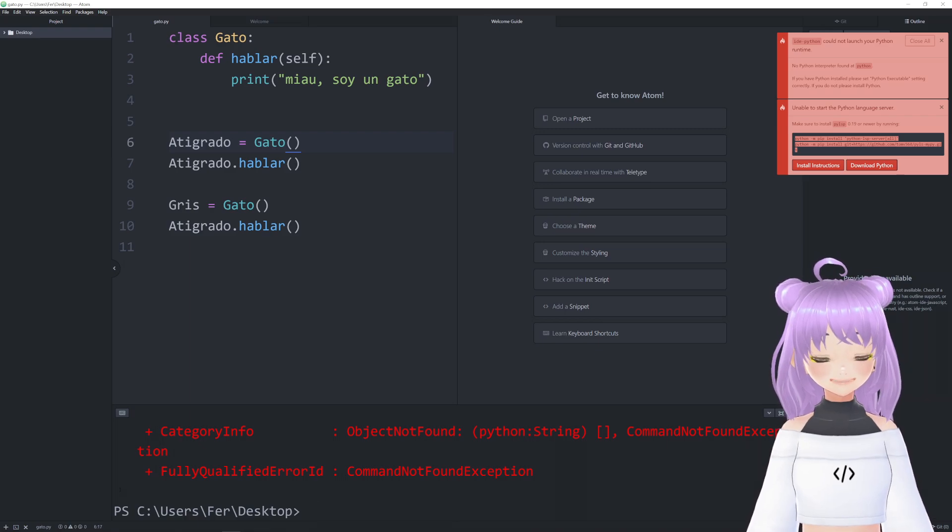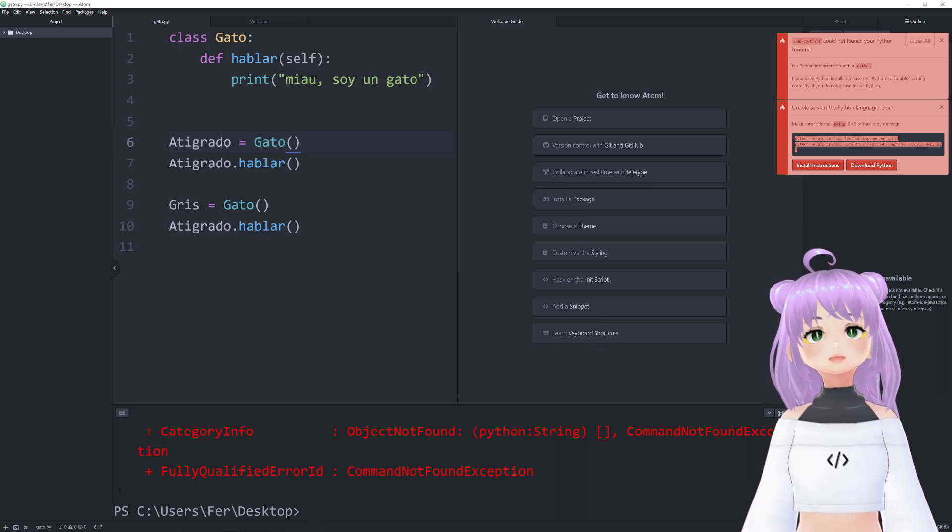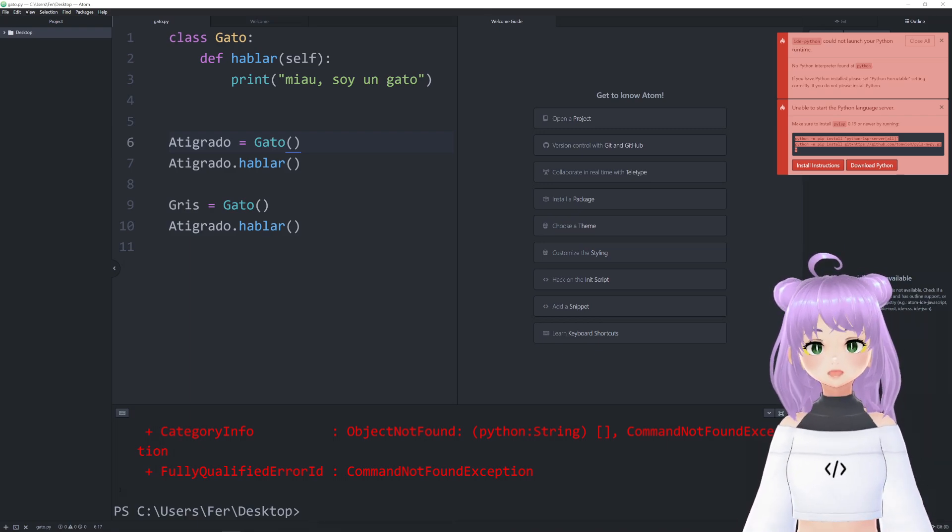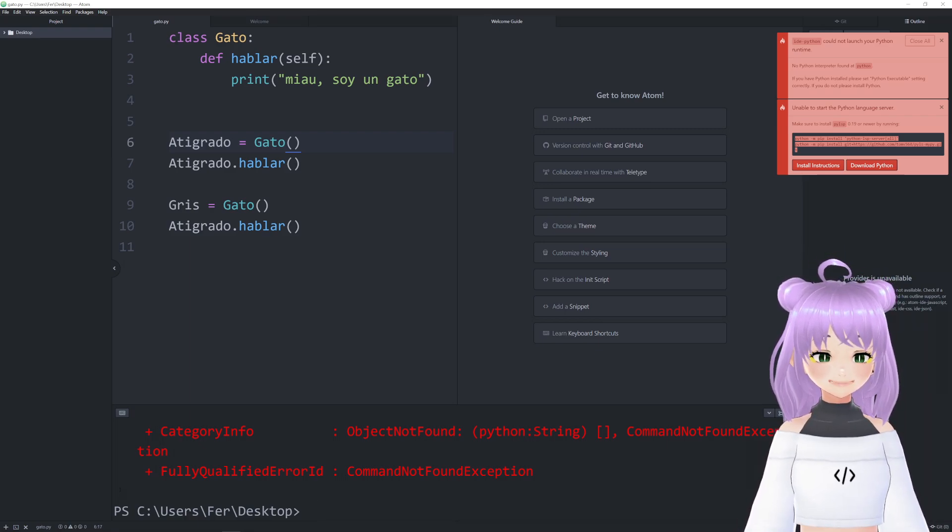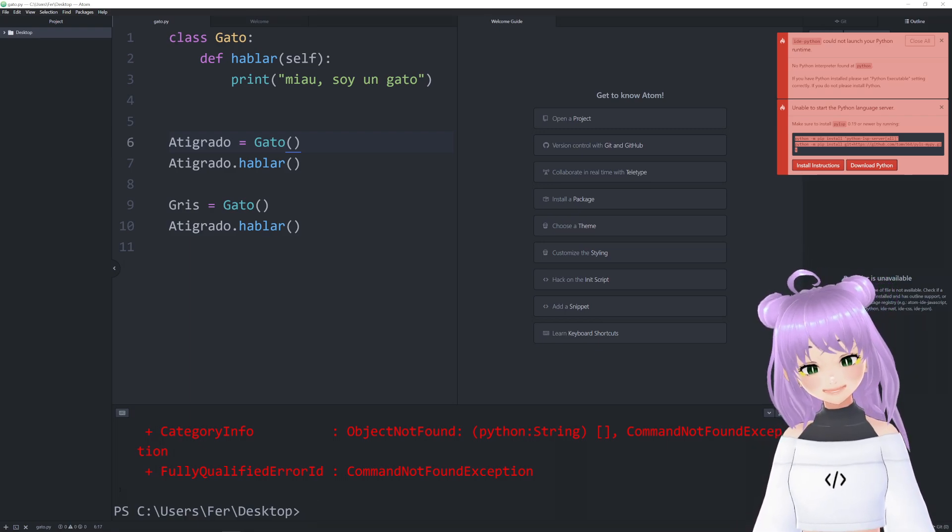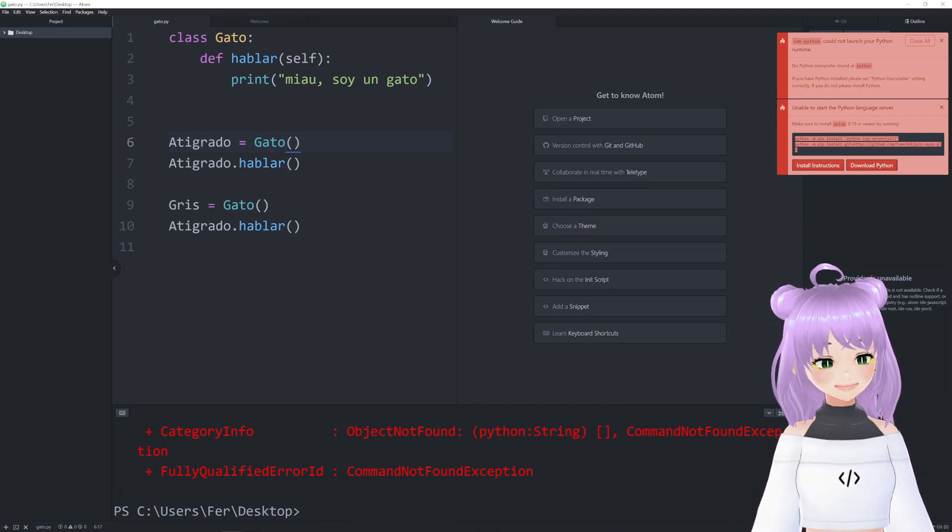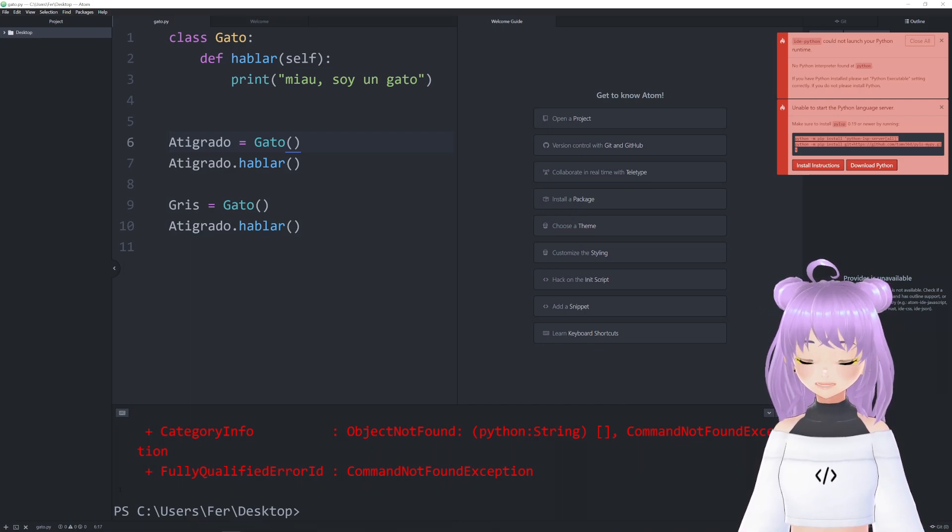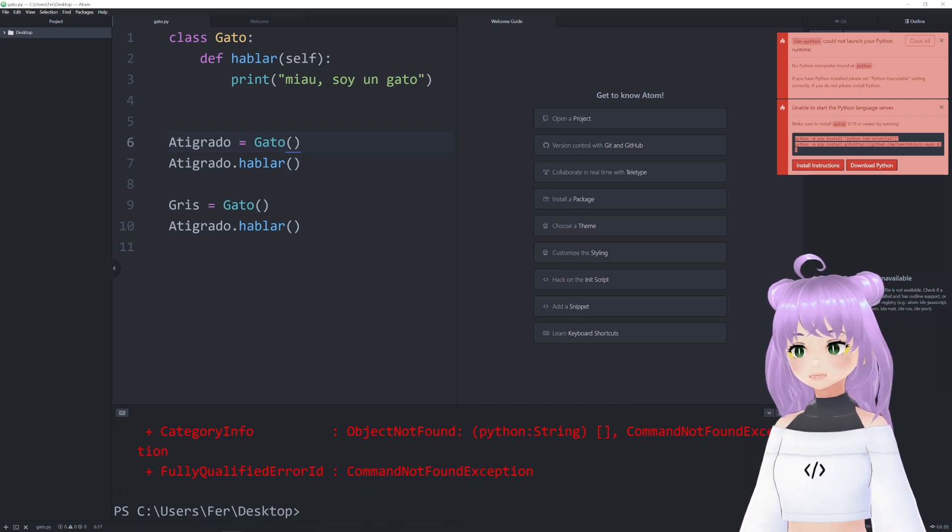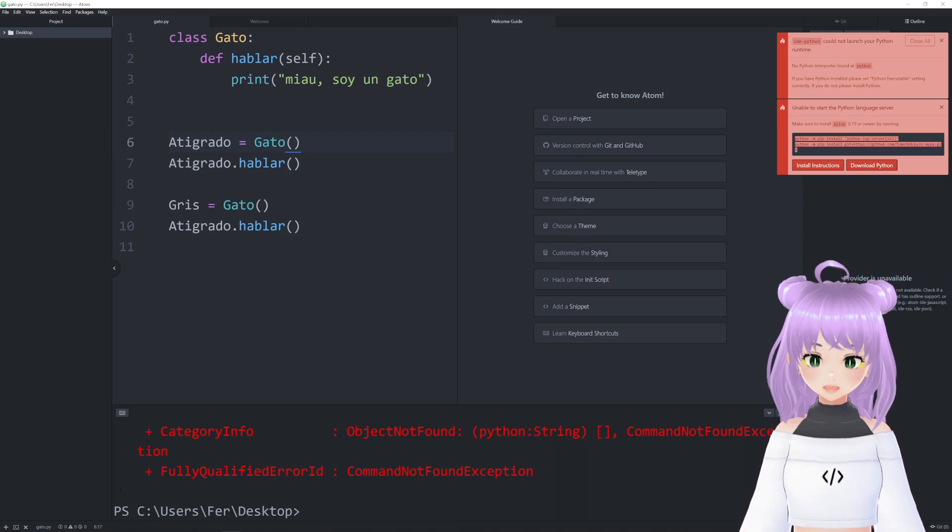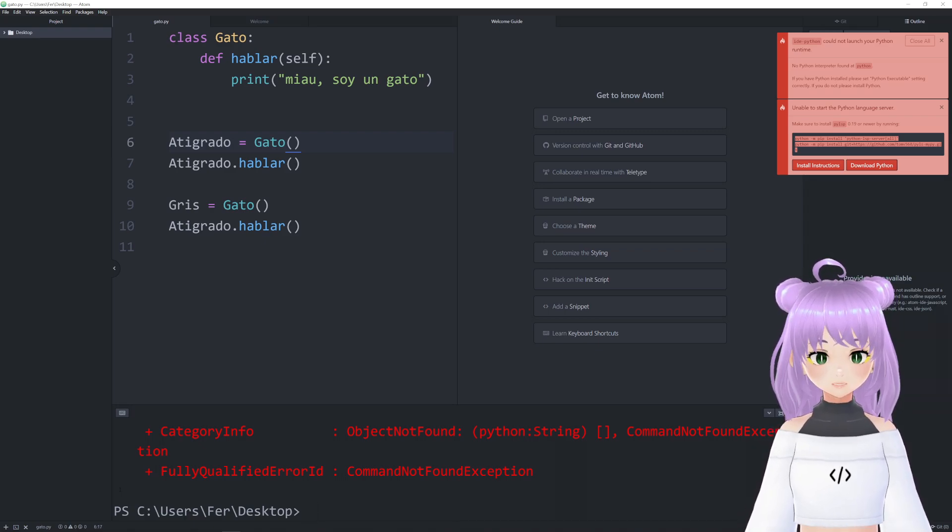As you can see on the top right corner, Atom already tells us what the problem is, and in this case it's saying that we installed Python incorrectly.